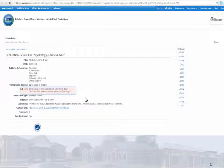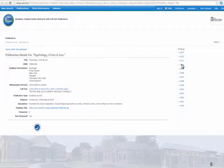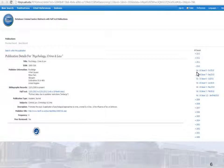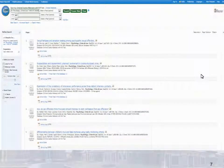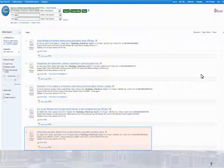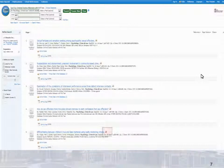To find our article, we will open the year of publication from the citation, 2010. Now we will open the issue. Here is the table of contents for the issue, and here is our article. You may hover your cursor over here to see the abstract, or you may open the full text of the article.